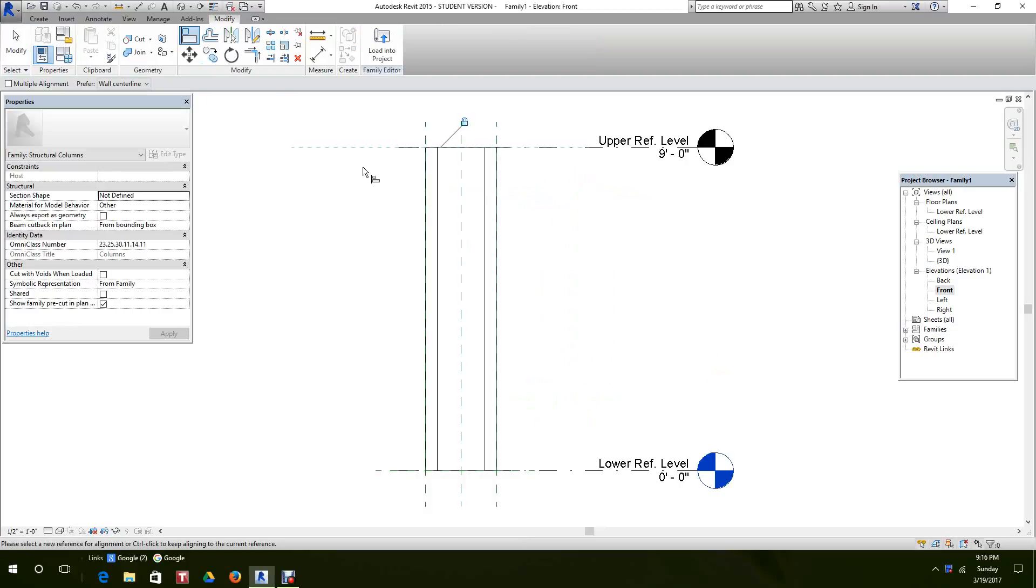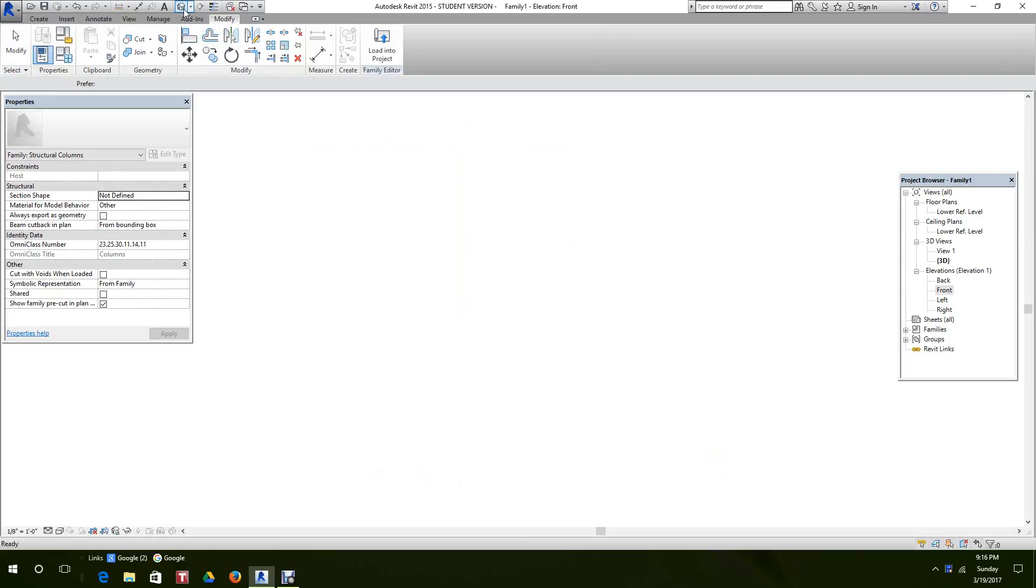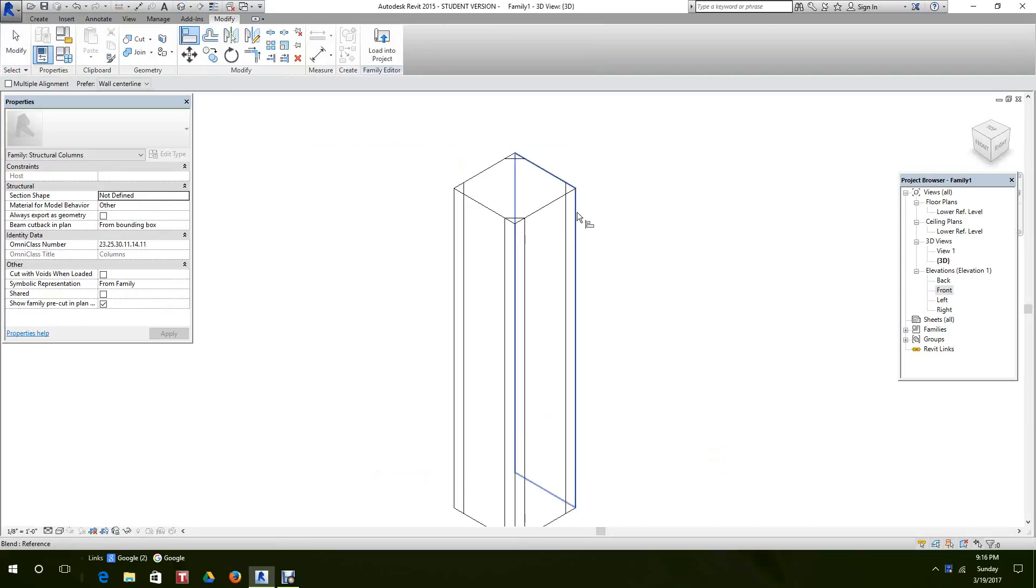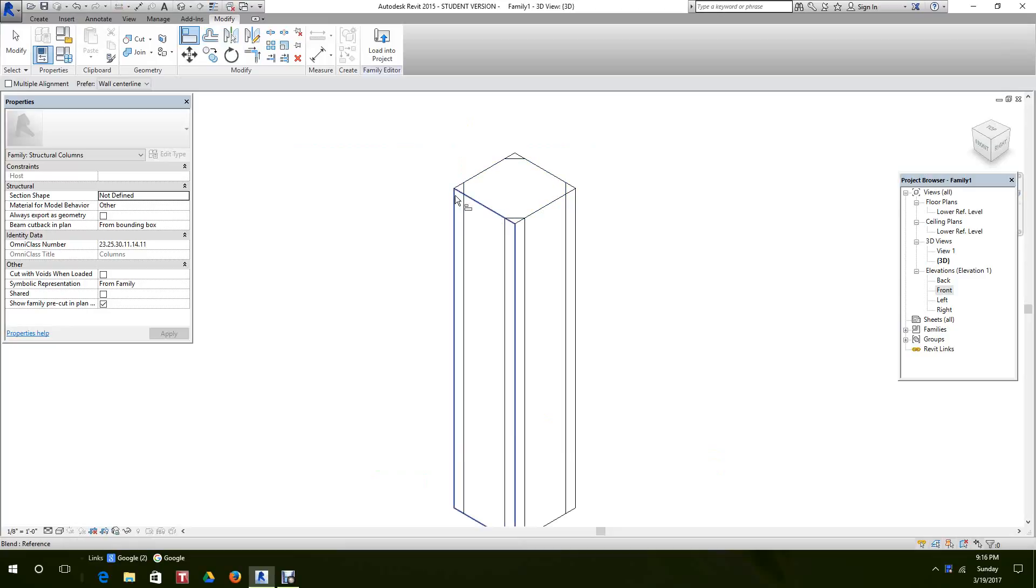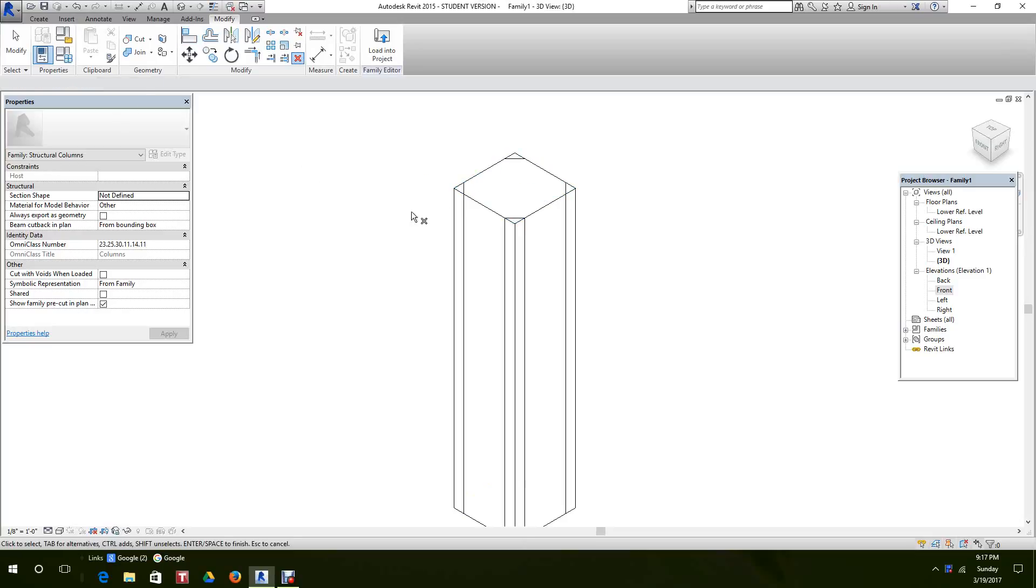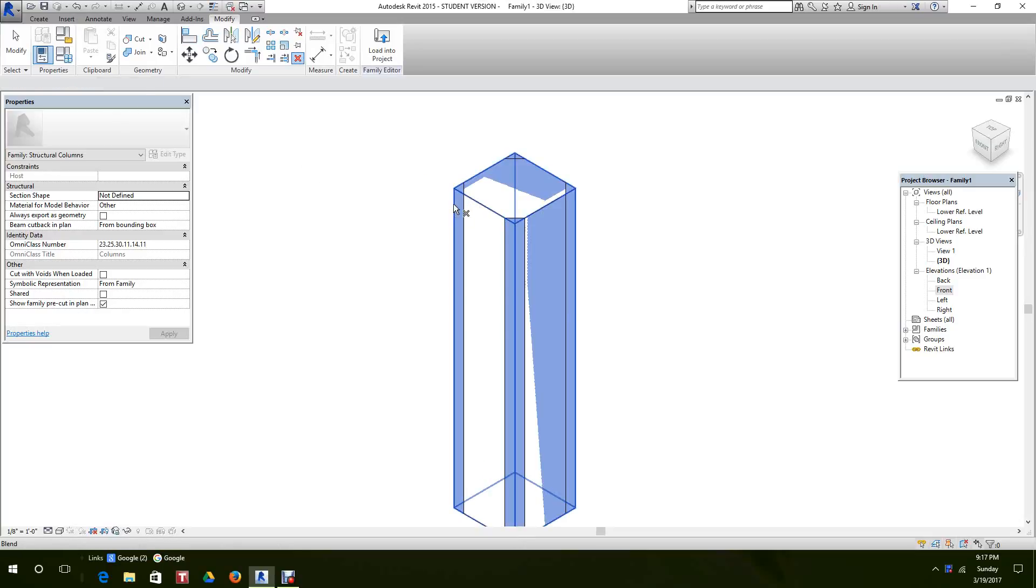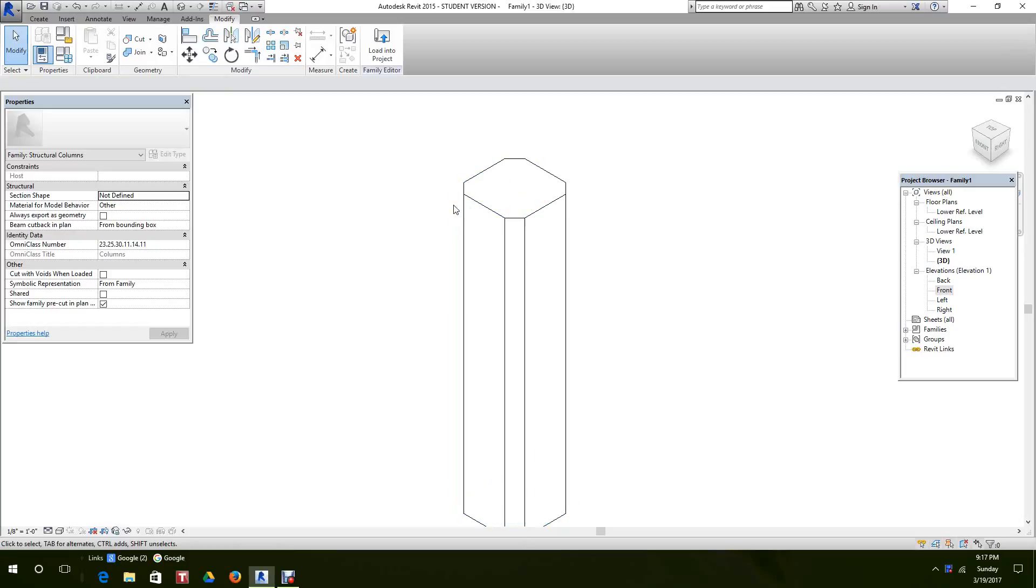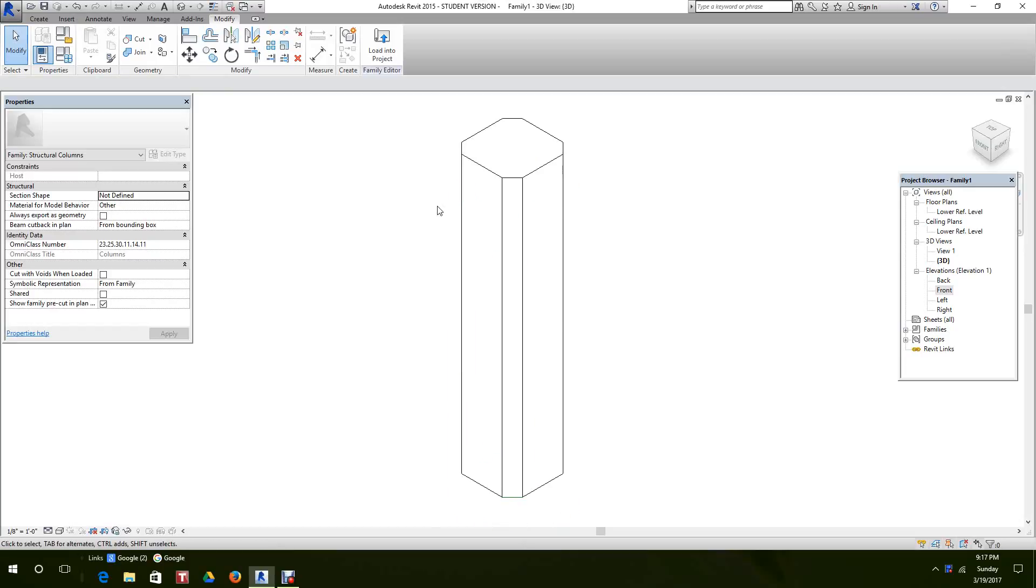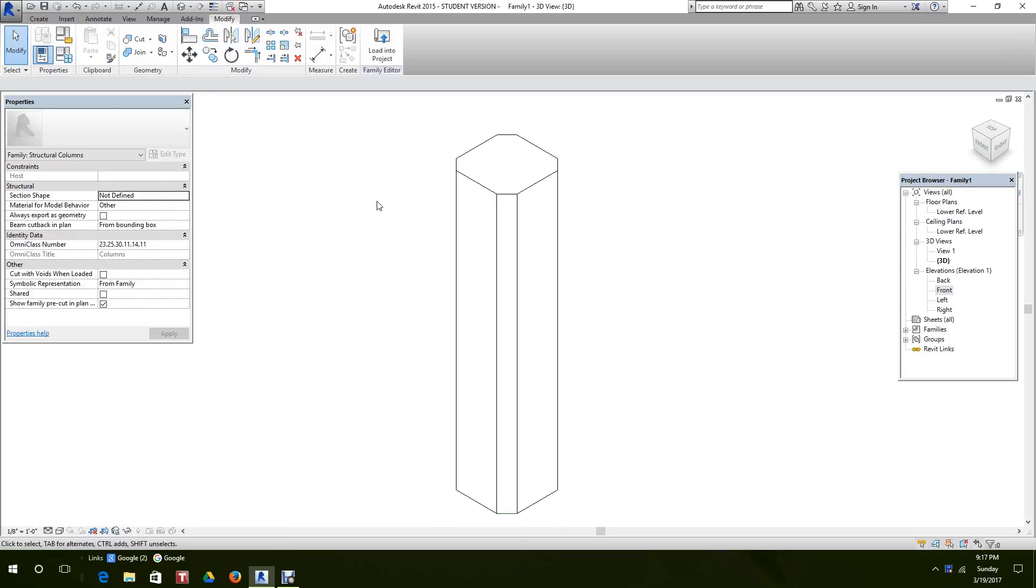Let's go look at this in our 3D view. Okay, there's our new column over the top of our old one. So what we want to do now is we want to go and find that column we had before. There he is. And we can just delete him out. There it is. You can delete it.